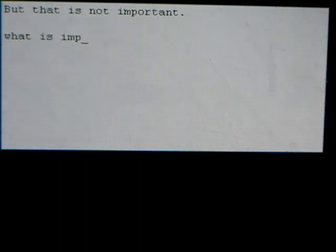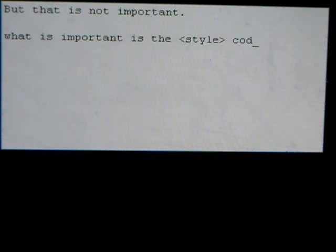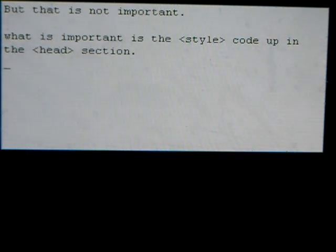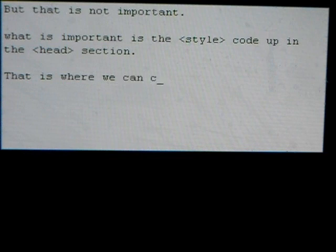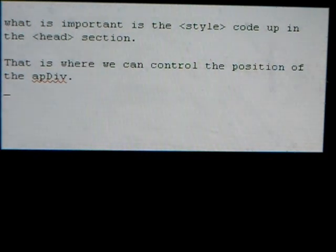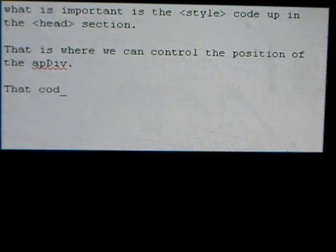What is important is the style code up in the head section. That is where we can control the position of the app div. That code looks like this.